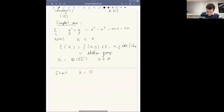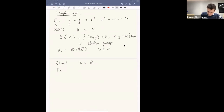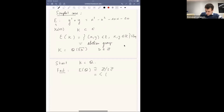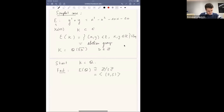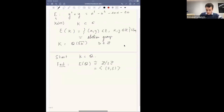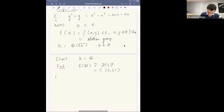In this case, E(Q), the set of rational points, is just ℤ/5ℤ, and more precisely it's generated by the point of coordinates (5, 5). The fact that there is a point with rational coordinates of order five is not a coincidence.